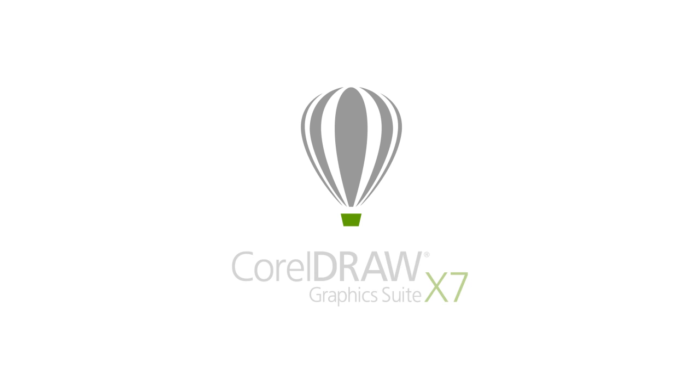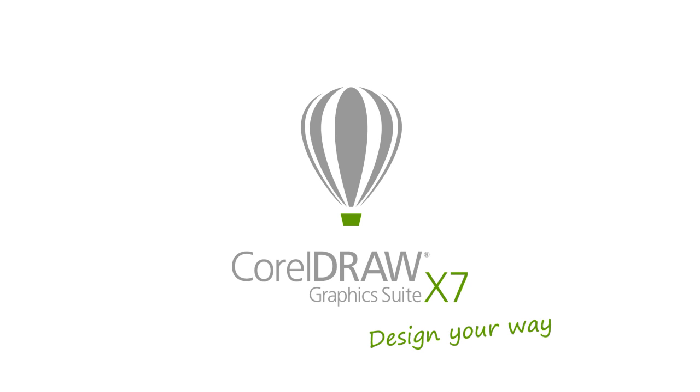Whether it's for graphics, page layouts, photos or web design, CorelDRAW Graphics Suite X7 helps you create designs with major impact. Download your free trial today.